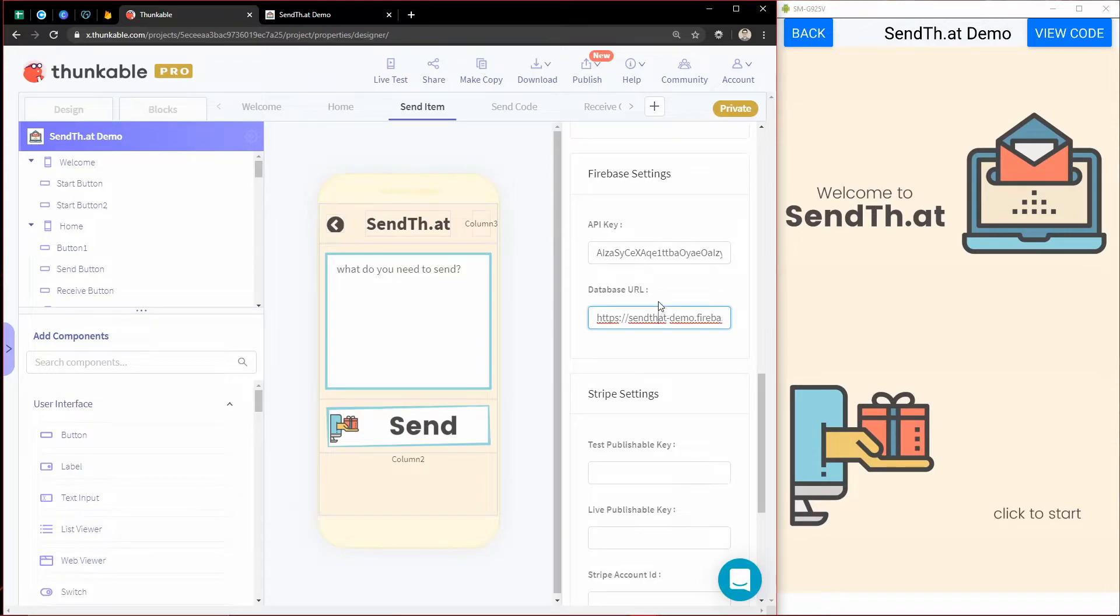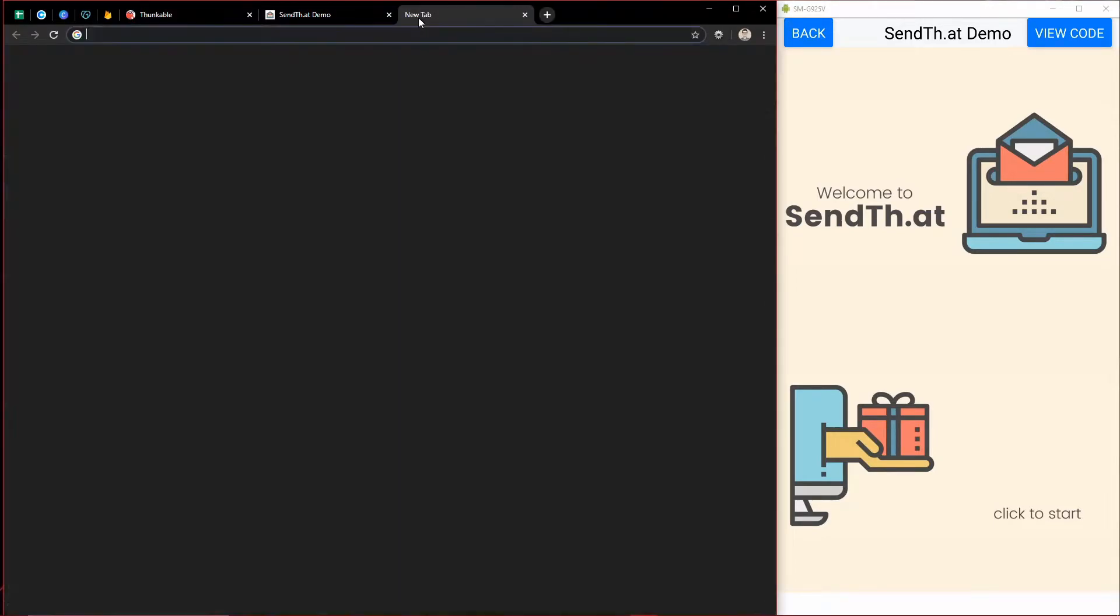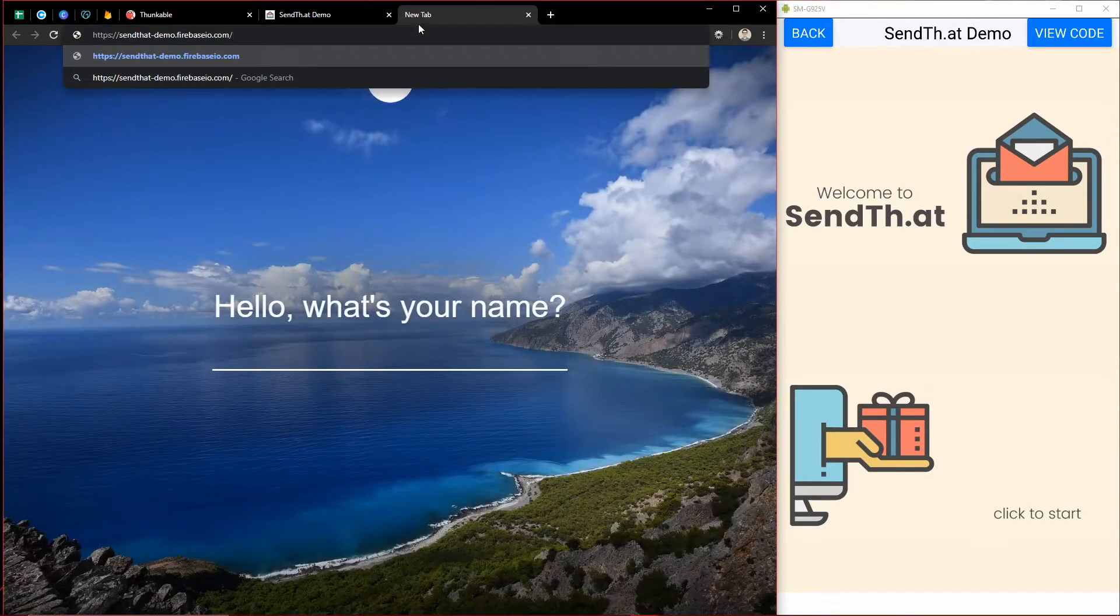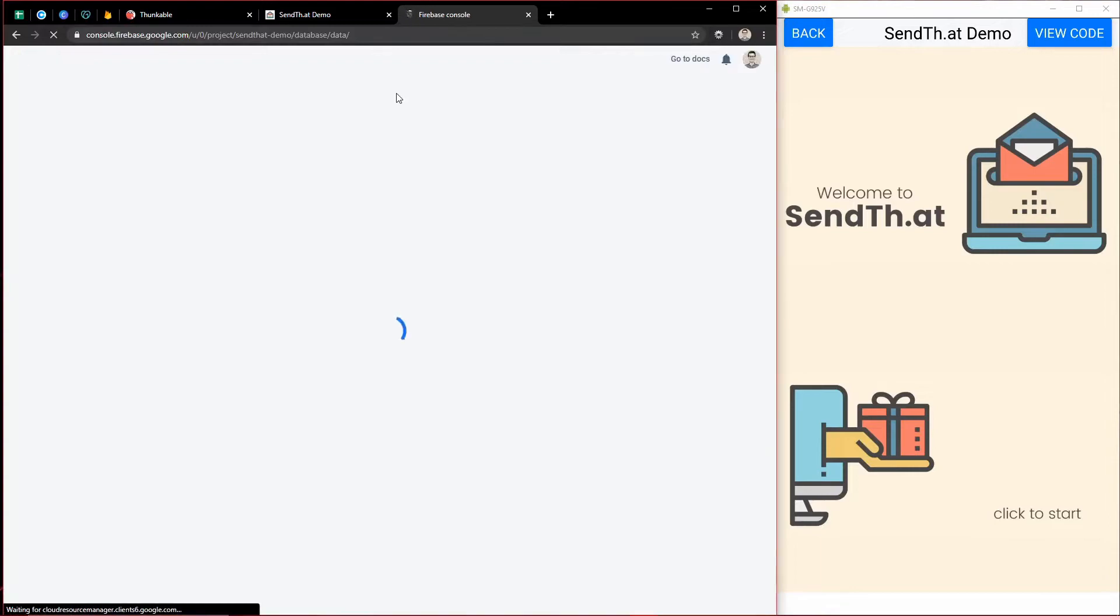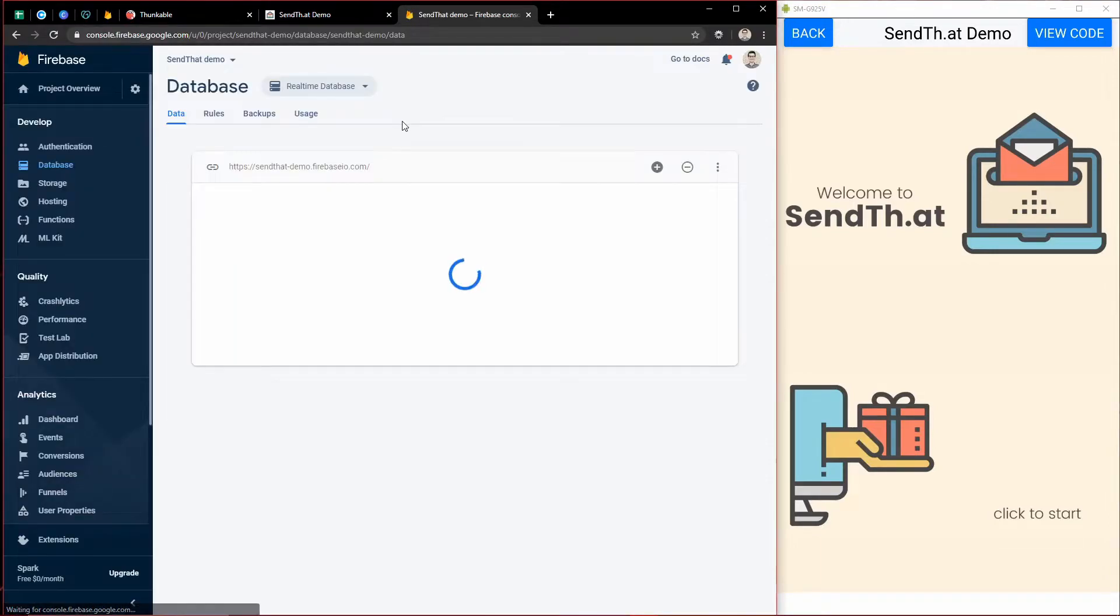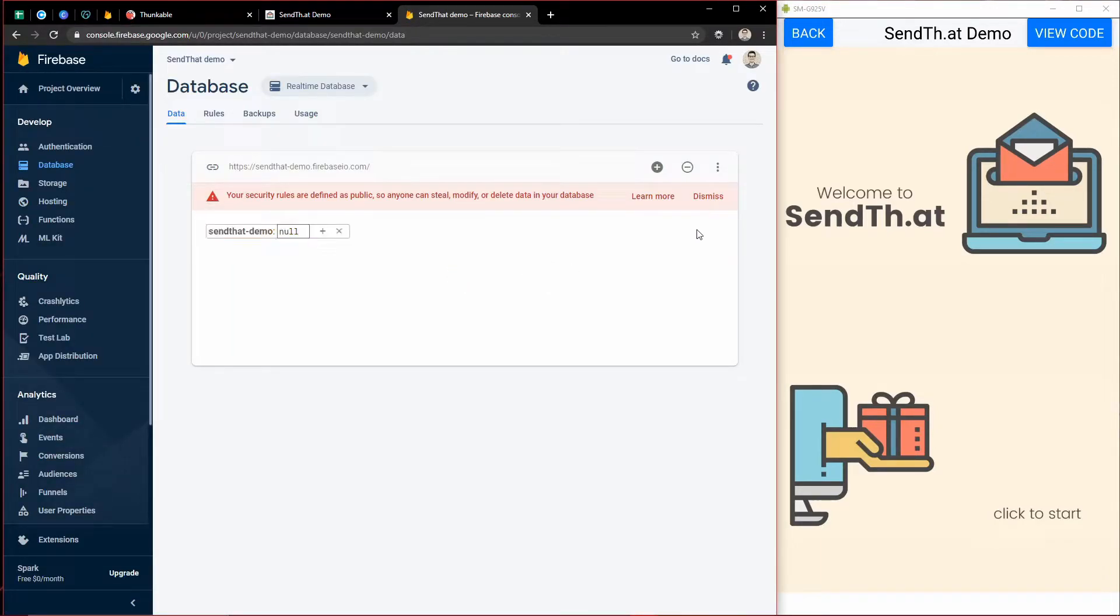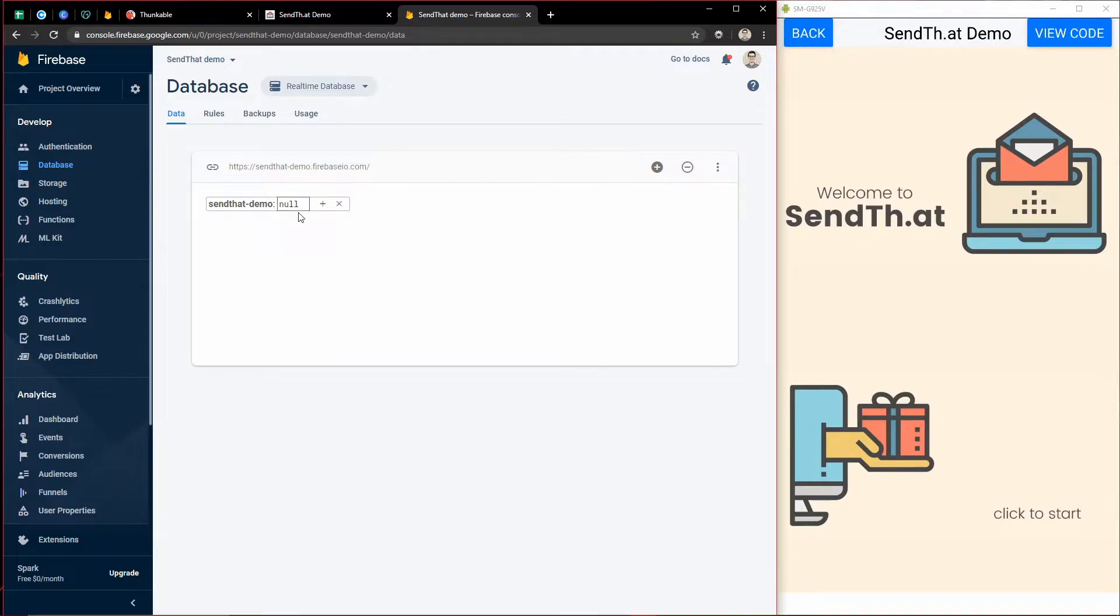So let me grab this database URL here. We'll copy that and open up a new tab. And that should open us right up to that brand spanking new database. So now let's actually see if this thing works. Let's actually send some data to it.